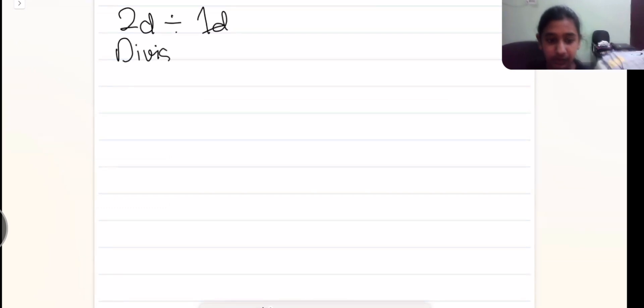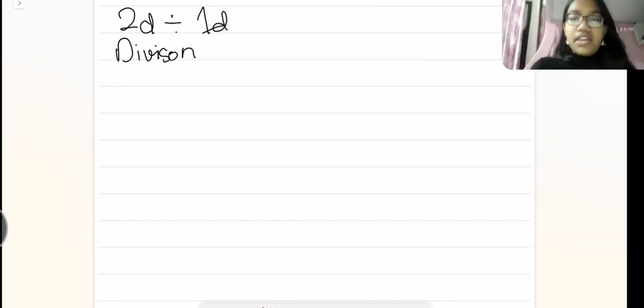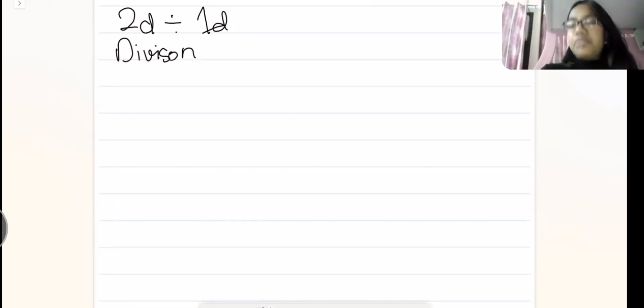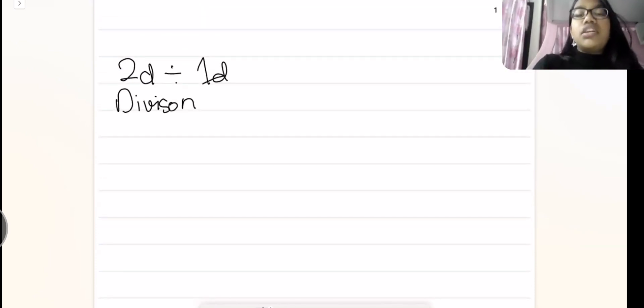Today we are going to start with two-digit divided by one-digit division. This is very easy as there are only a few digits. In every formula — in multiplication and division — we first find out how many digits our answer will come in, so that we know in the end if our answer is correct or not.